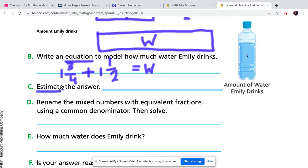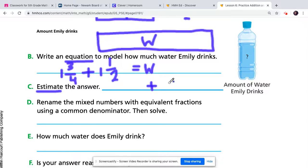For part C, you're going to estimate. Think about your benchmark fractions from lesson 7.1 — when we were rounding fractions. What benchmark fraction is closest to one and three-fourths: is it one, one and a half, or two? For one and a half, that's already a benchmark fraction. Tell me what one and three-fourths estimates to, then give me the estimated sum so we can check later if our answer is reasonable.